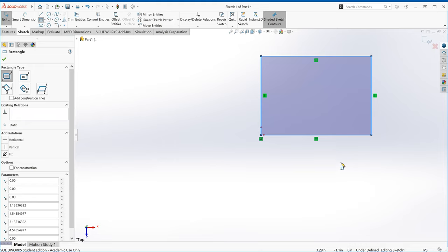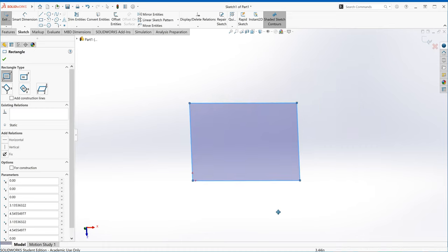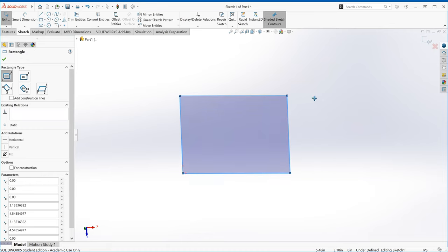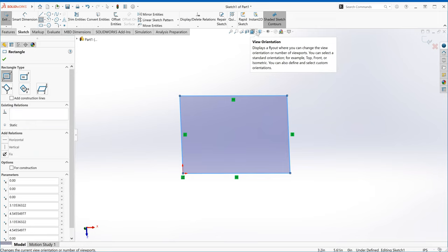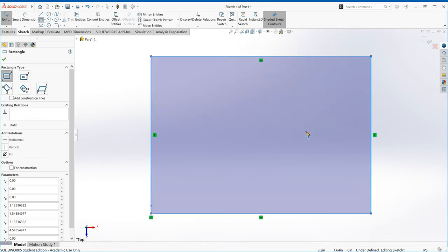I'm going to pan into this square. A shortcut key you can use: if you have a center scroll on your mouse, press Control and hold the center scroll button, then you can pan left and right. You can also use the display view orientation options up here. We're looking at the top view, so if I go to the top view, now I have the rectangle I just made.